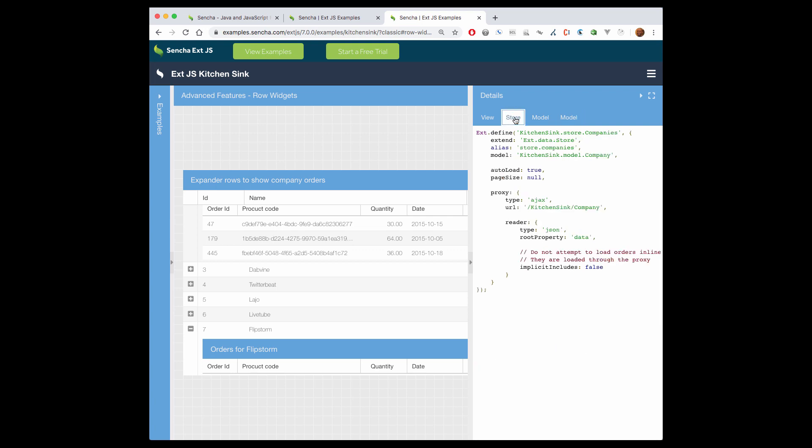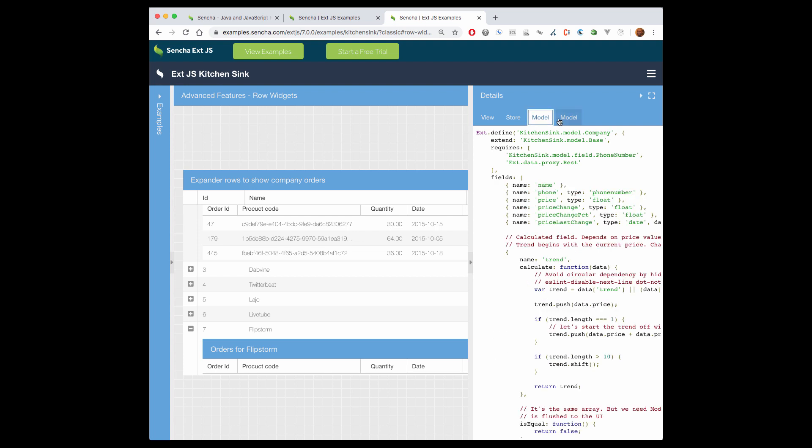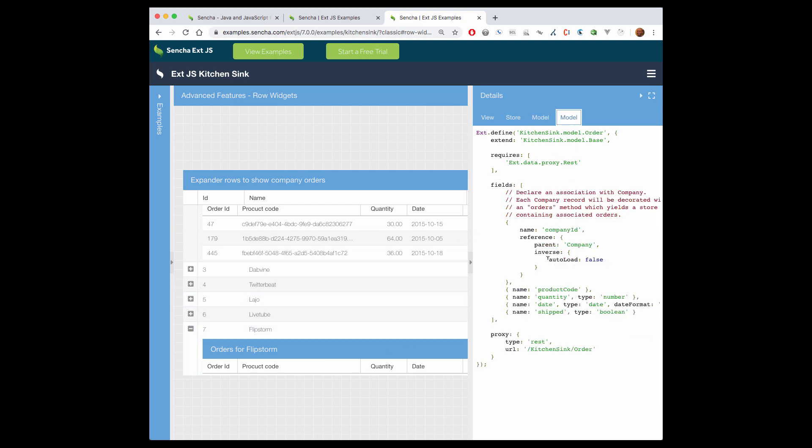This means that the data behind the row widget component would have to have what's called an association between the data sources. So we have two models here. There's a one-to-many relationship between the nature of the data for the parent grid and the nature of the data for the child grid. That would be reflected in whatever the original data source was.